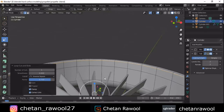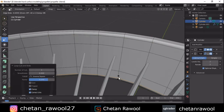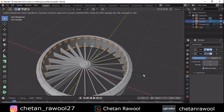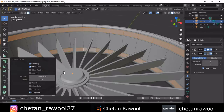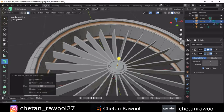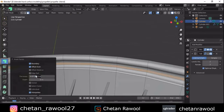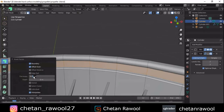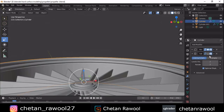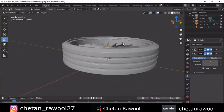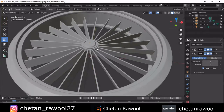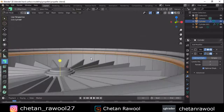Fix these loop cuts at the right position. Select these faces, inset them — uncheck the individual option — then extrude inside. One more time inset these faces, and this time extrude outside the faces. As you can see, our mesh looks pretty well.